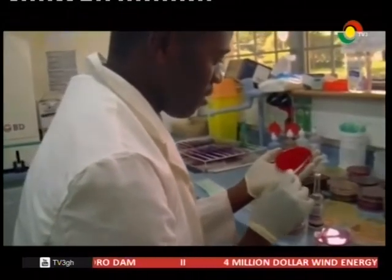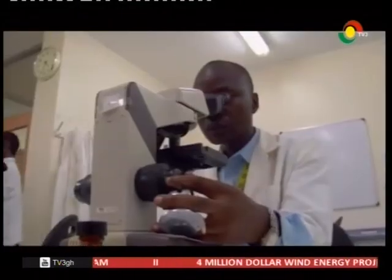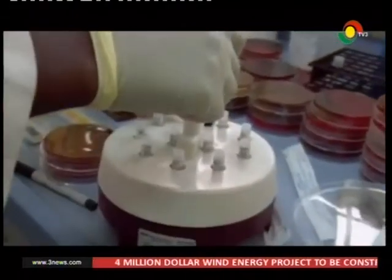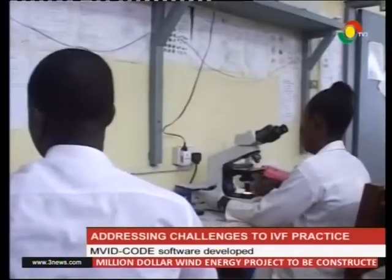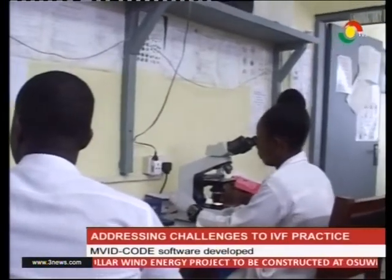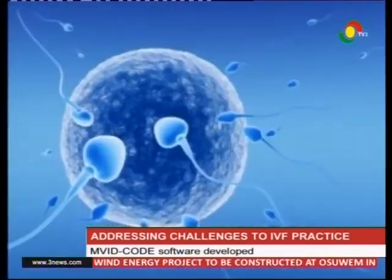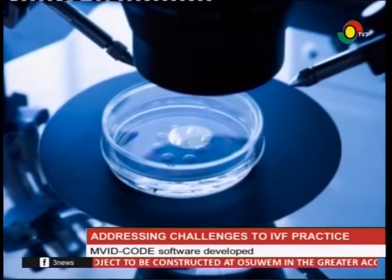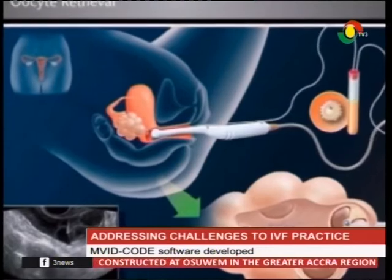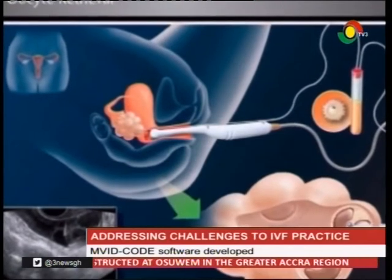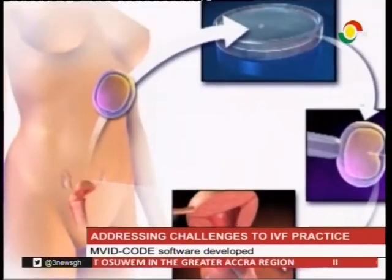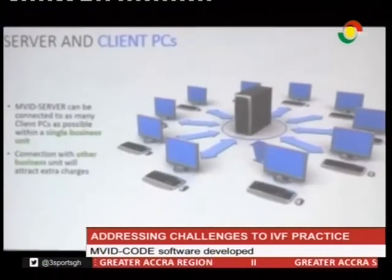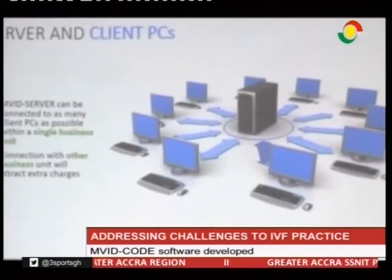Worldwide, new innovations in healthcare delivery have advanced based on various researches. The practice of in vitro fertilization, IVF, has come with its various challenges, making it imperative for efforts to be made to address such challenges. With the latest innovation, the issue of mismatch will be addressed.